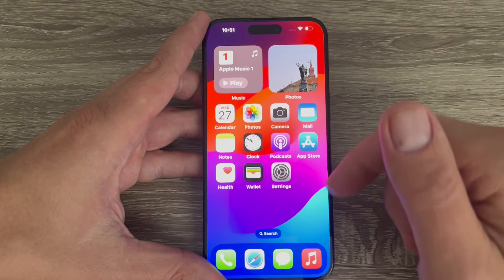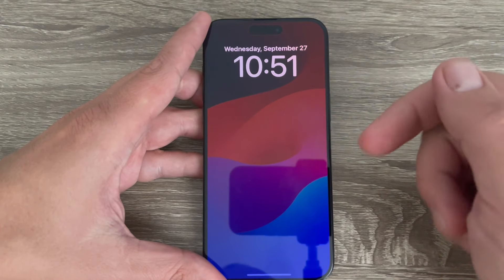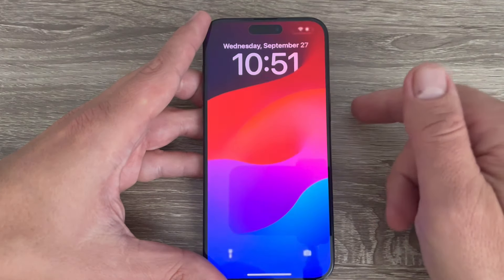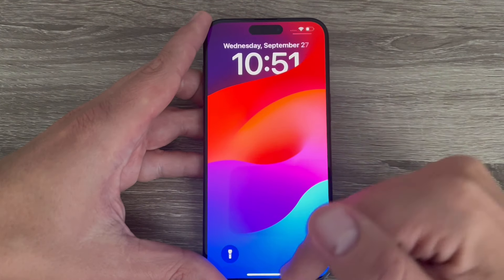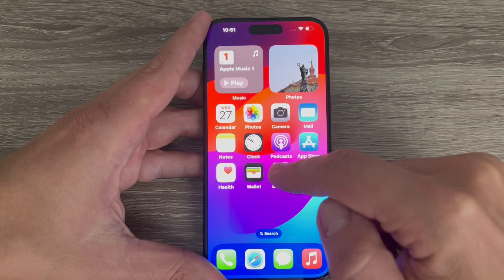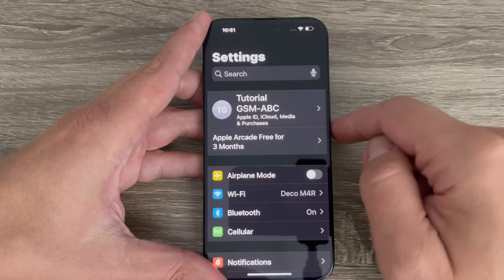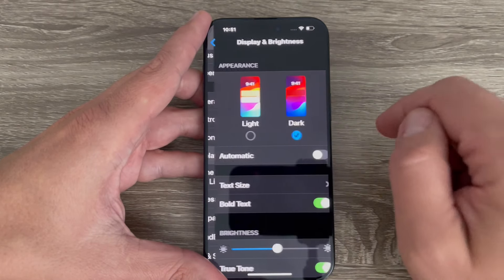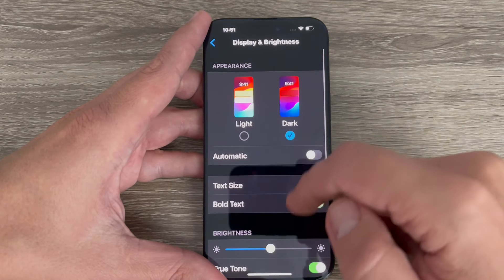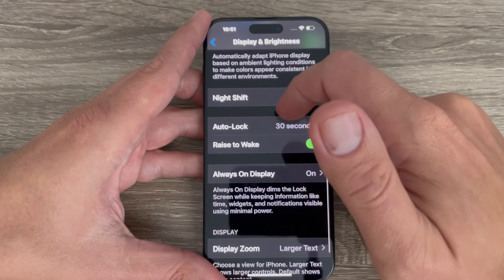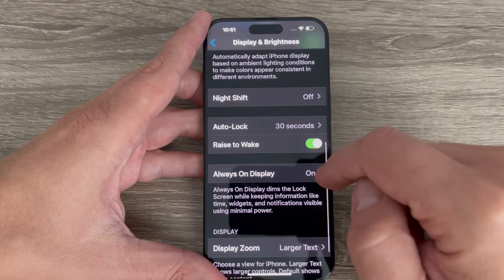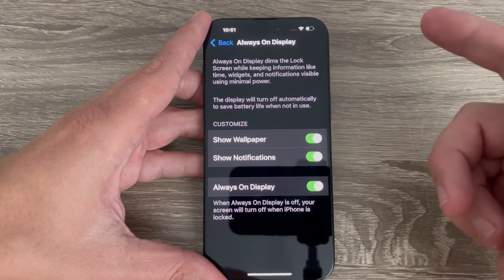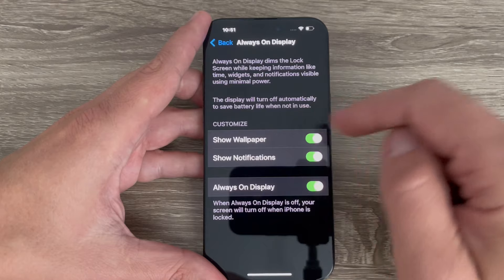To do this it is very easy. As you can see, my always on display is currently activated. To turn it off, just go to Settings, scroll down and tap on Display and Brightness, scroll down again and you will see Always On Display — tap to go inside and here we have some options.